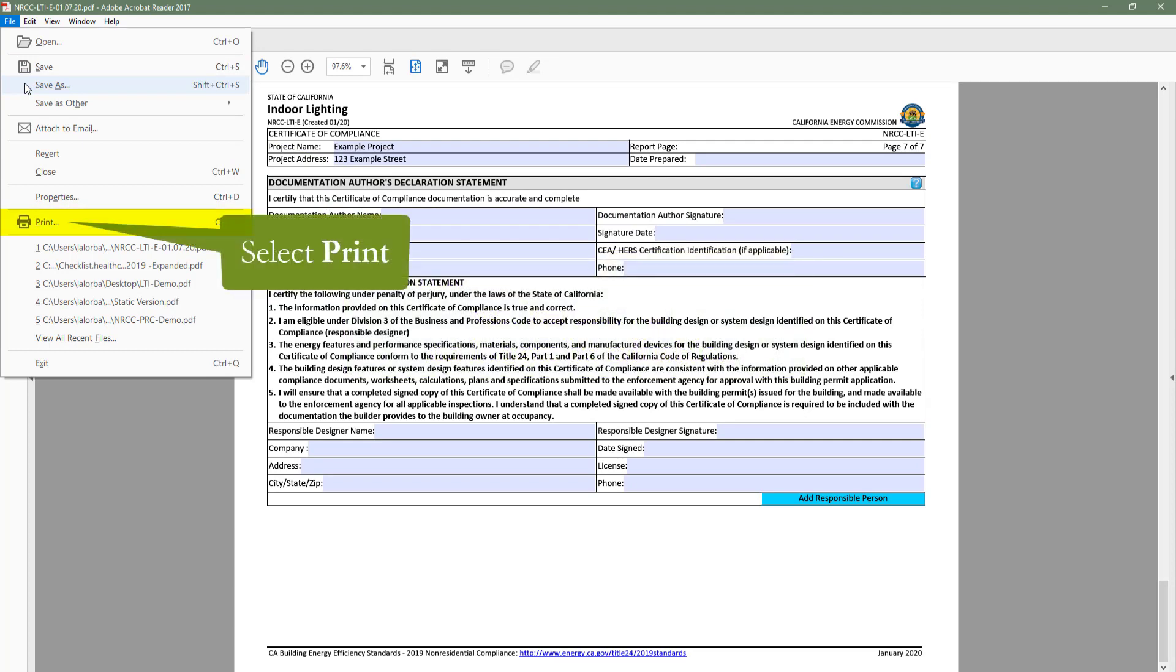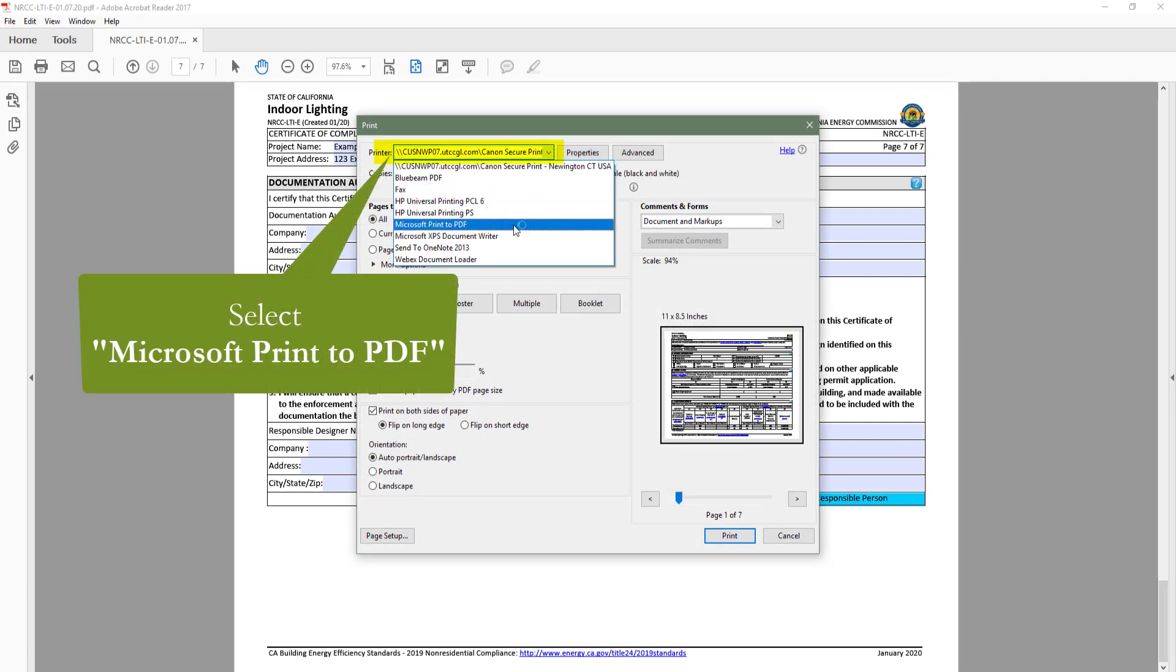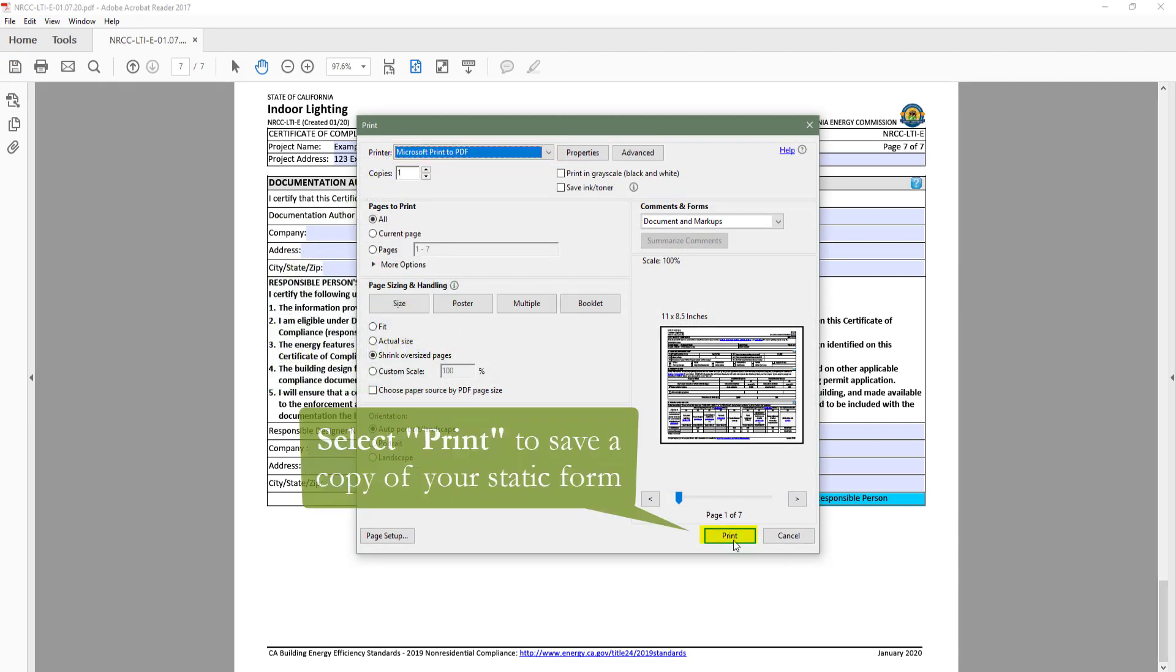Then you will go to File, Print, and select Microsoft Print to PDF. Then you can click Print to save a copy of your static form.